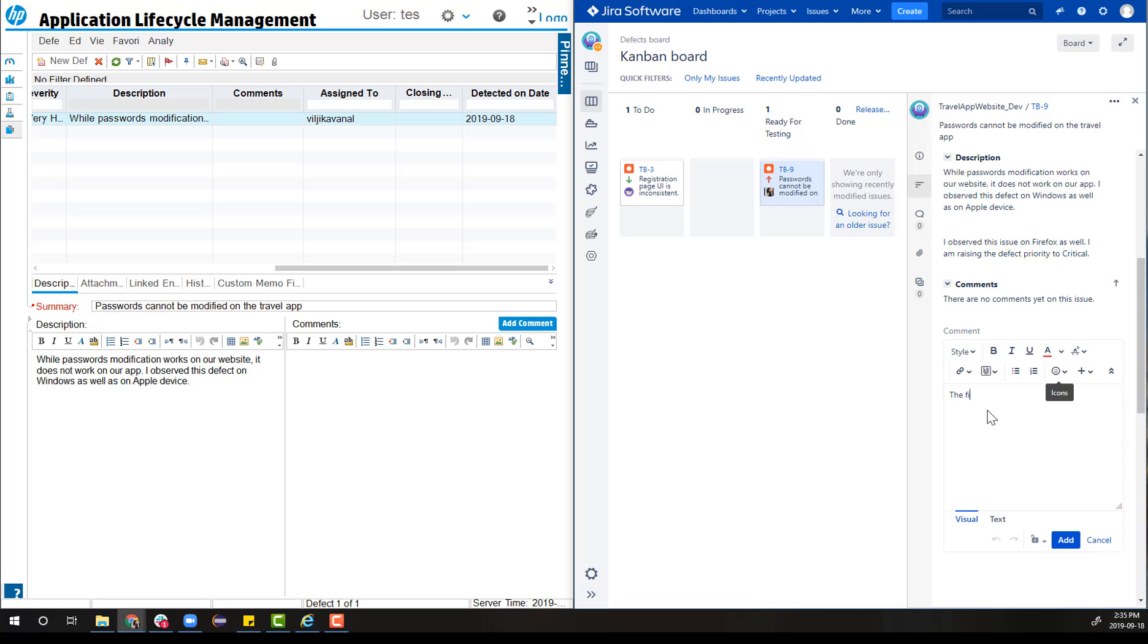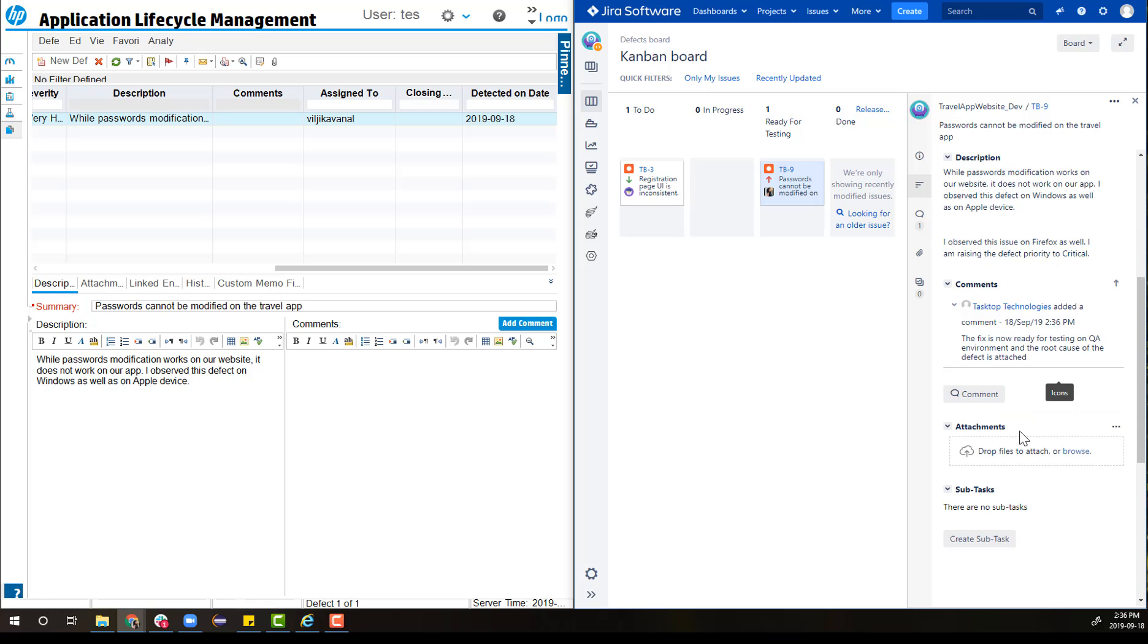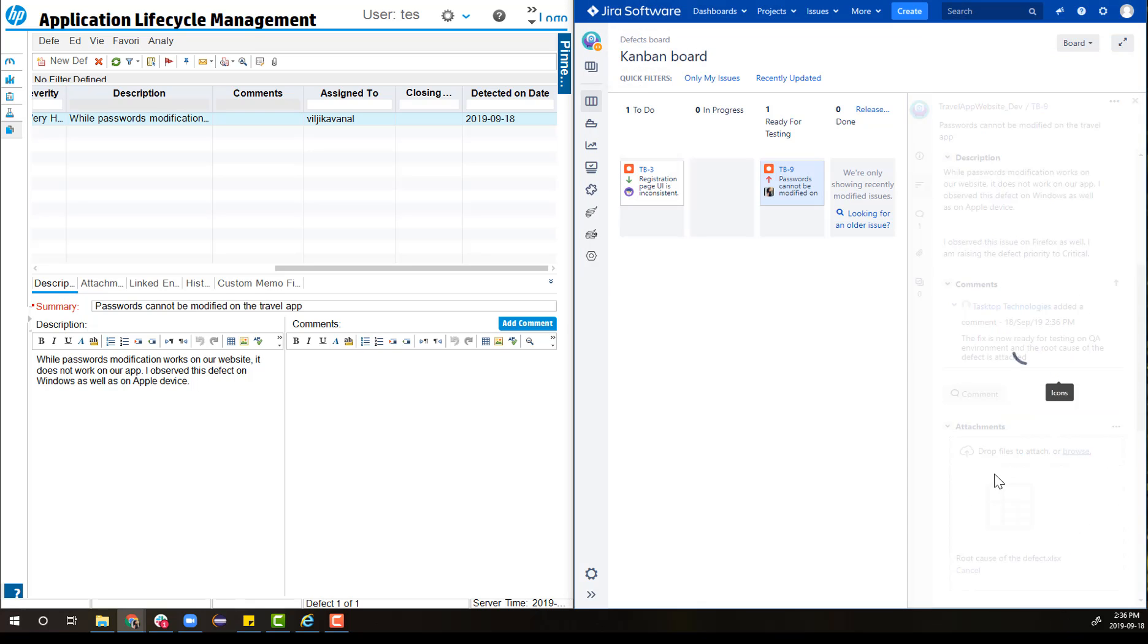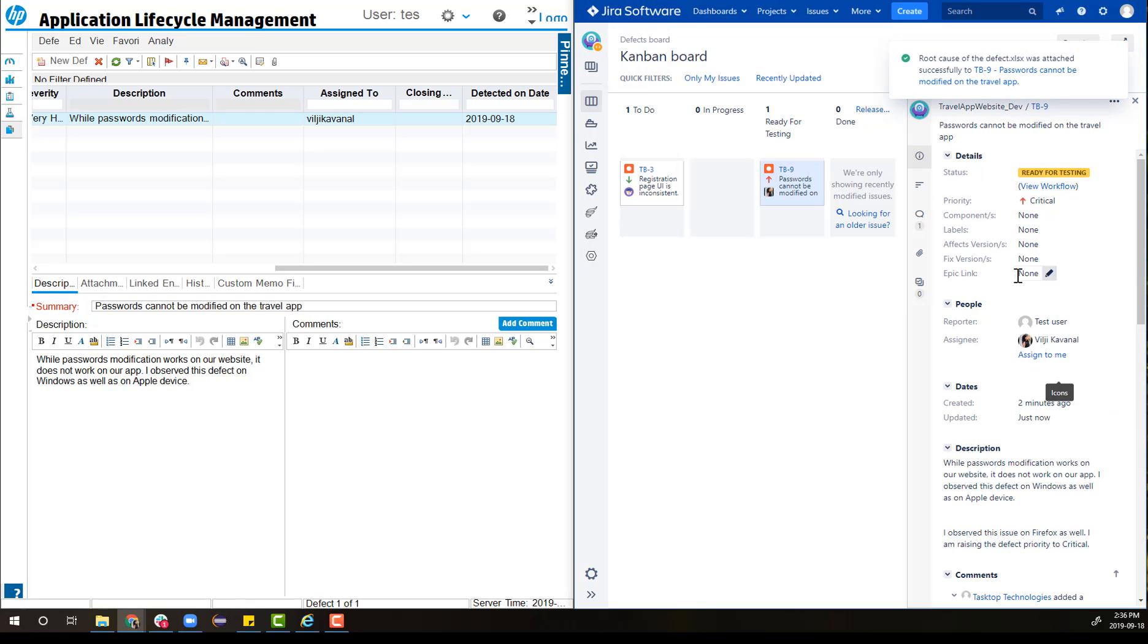He then leaves a comment for the tester saying that the fix is ready to be tested. He also attaches some documents that might be insightful to the test engineer.